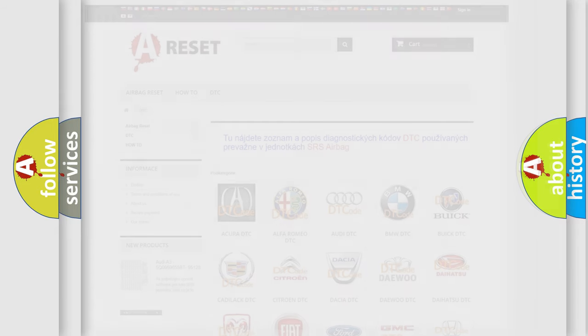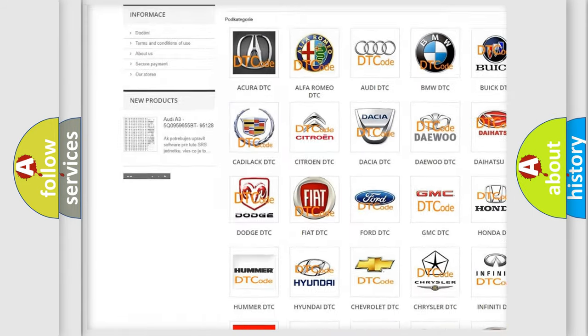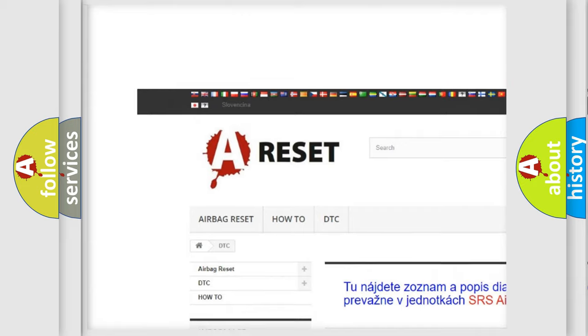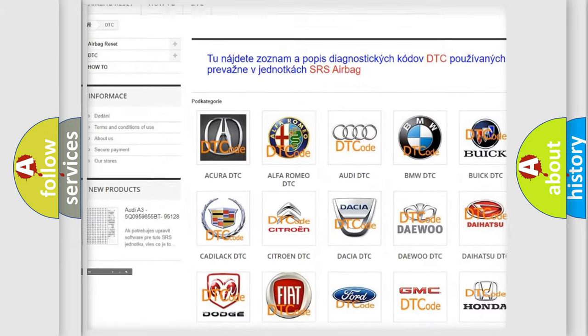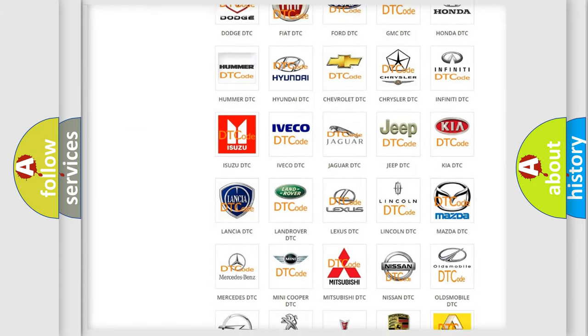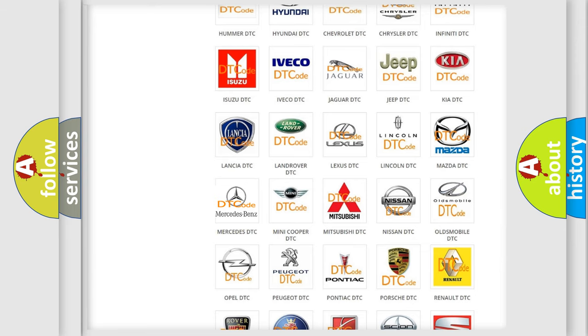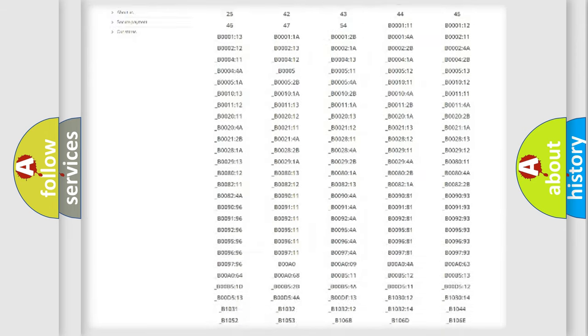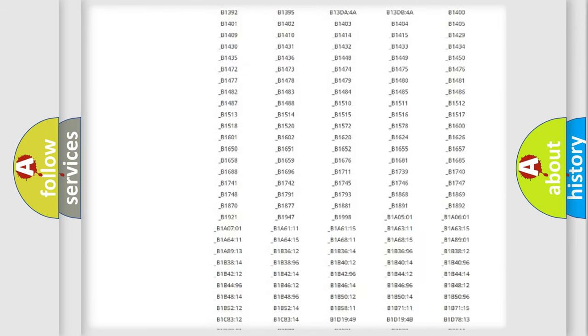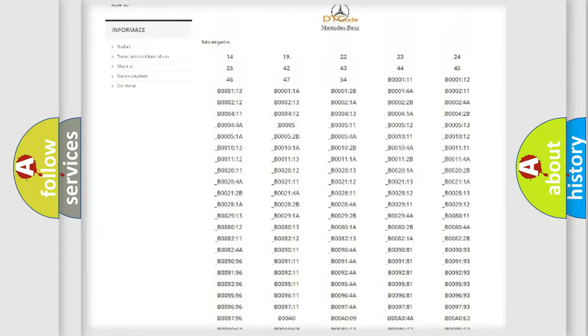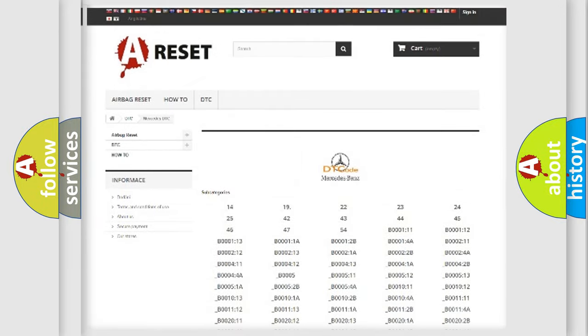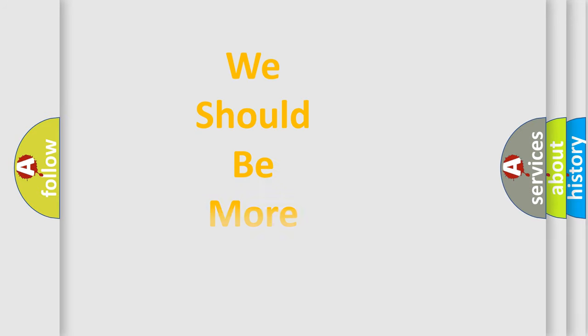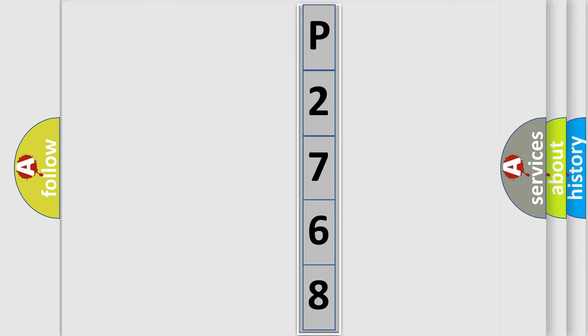Our website airbagreset.sk produces useful videos for you. You do not have to go through the OBD2 protocol anymore to know how to troubleshoot any car breakdown. You will find all the diagnostic codes that can be diagnosed in Mercedes vehicles, and many other useful things. The following demonstration will help you look into the world of software for car control units.